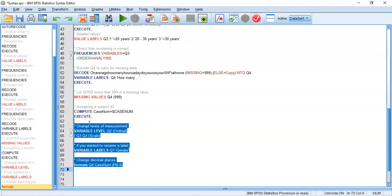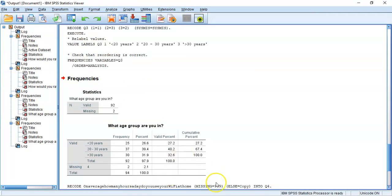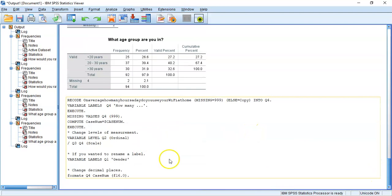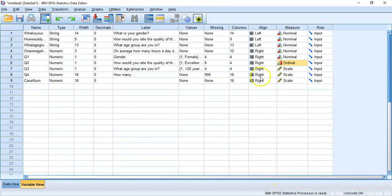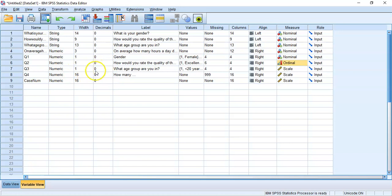Running the syntax, we get commentary in the output window. Back in the SPSS variable view, we can check: levels of measurement now show nominal, ordinal, scale, scale — perfect. The label for Question 1 has changed to 'gender.' And the decimal places are zero, with the width updated to 16 as illustrated. You might feel this is overkill, but in the next recording you'll see the beauty of having all this syntax pulling together.